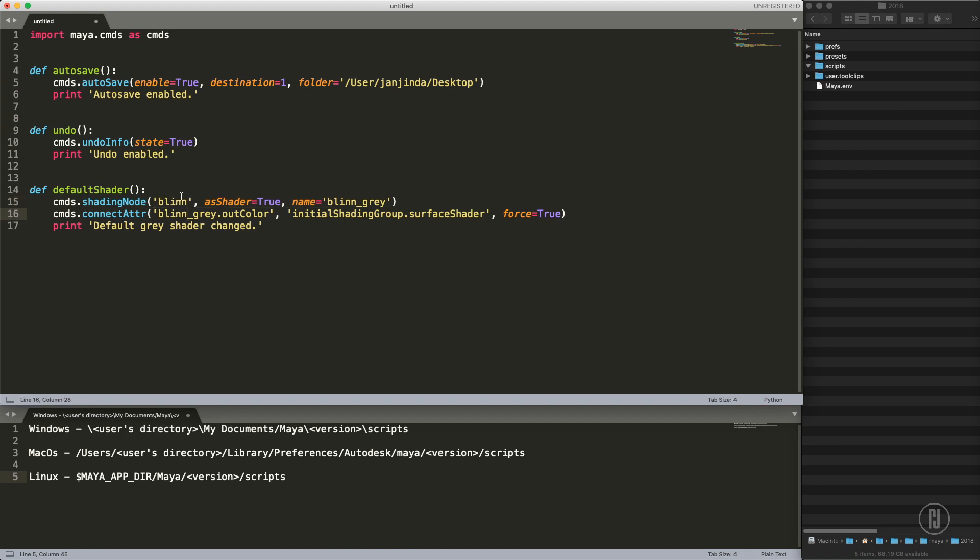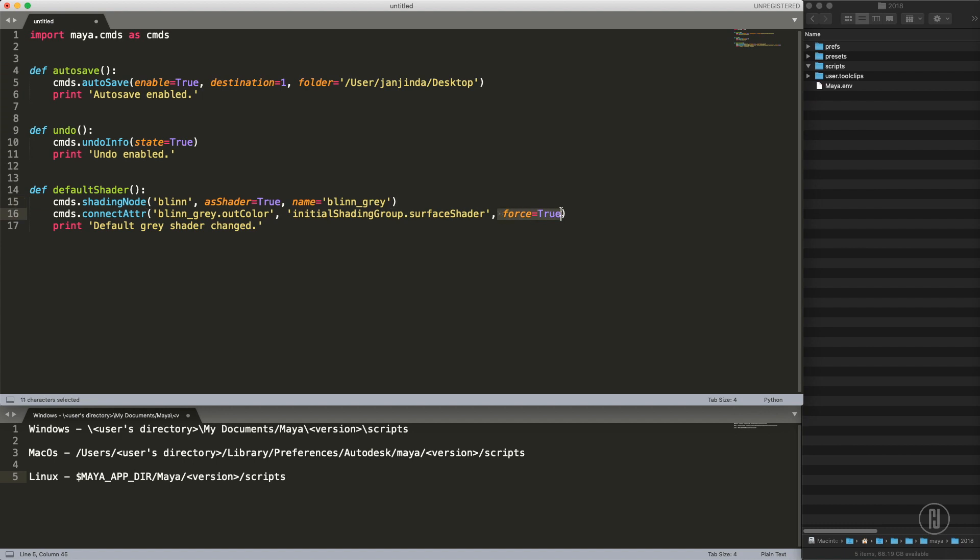We are creating blinn shader with the name blinn gray and then we are connecting the attribute of blinn gray out color to initial shading group surface shader. The force parameter or flag is there because even though if this is already connected it will reconnect it again just to be sure.